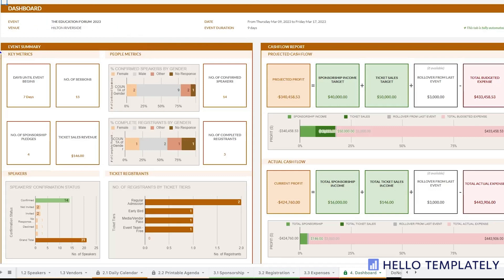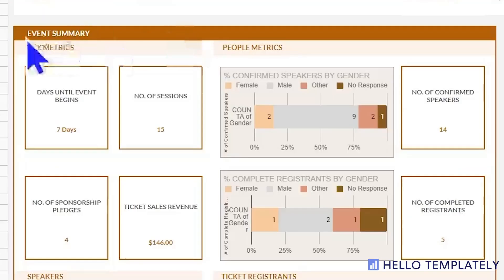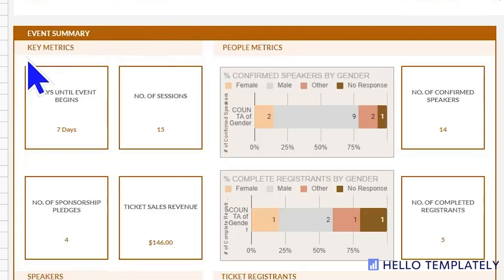The dashboard is your main console to help you understand everything going on with your large complex event. It begins with the event summary and within that a small area of key metrics. This is important information that you as the event manager need to know.